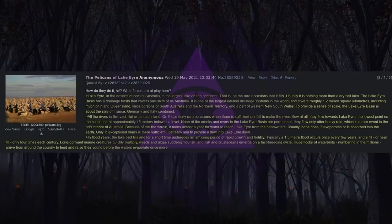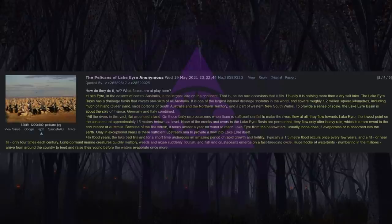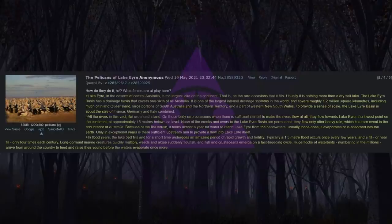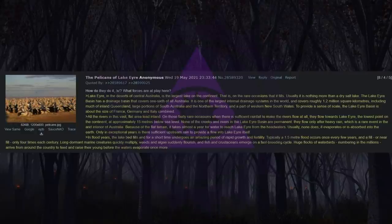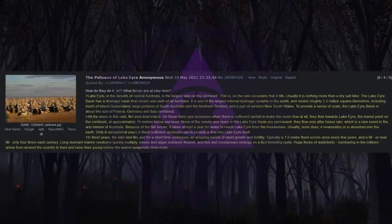The Pelicans of Lake Eyre. How do they do it? What forces are at play here? Lake Eyre, in the deserts of central Australia, is the largest lake on the continent. That is, on the rare occasions that it fills. Usually it is nothing more than a dry salt lake.